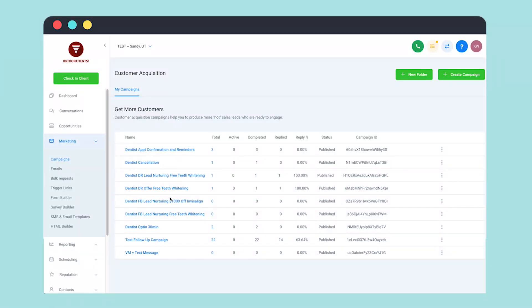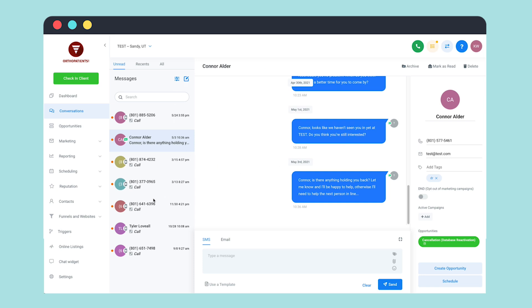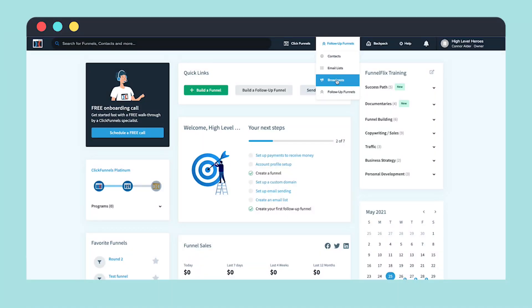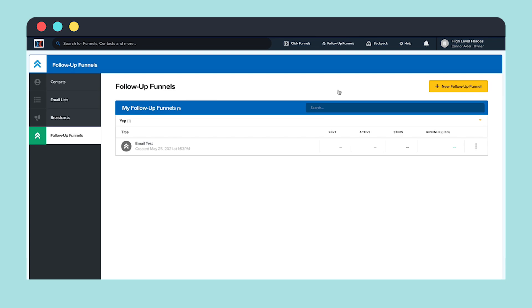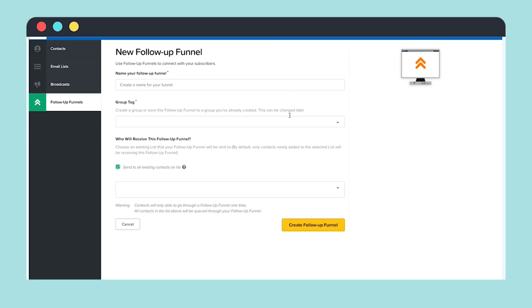We'll go into all of GoHighLevel's different functions in another video, but you seriously can do so much with it. One of its best features that distinguishes it from ClickFunnels is the conversations dashboard. With GoHighLevel, you can create automated campaigns but still mix it up with manual messaging in the conversations dashboard. It's a super user-friendly, simple interface. But with ClickFunnels, you really only get the follow-up funnels, which are completely automated. It's kind of nice to have that manual option, so if you ever need to send an individual text or email to a particular client, it's pretty easy.